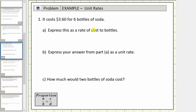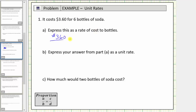Now we'll look at two examples involving rate and unit rate. For number one, it costs three dollars and sixty cents for six bottles of soda. Express this as a rate of cost to bottles. Using the given information, the rate is three dollars and sixty cents per six bottles.